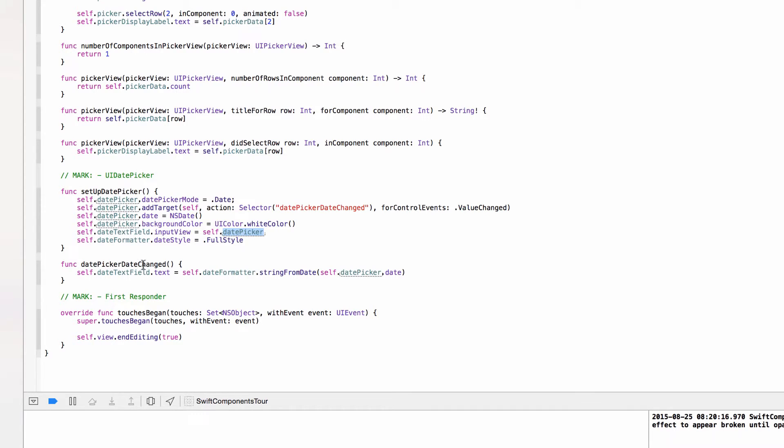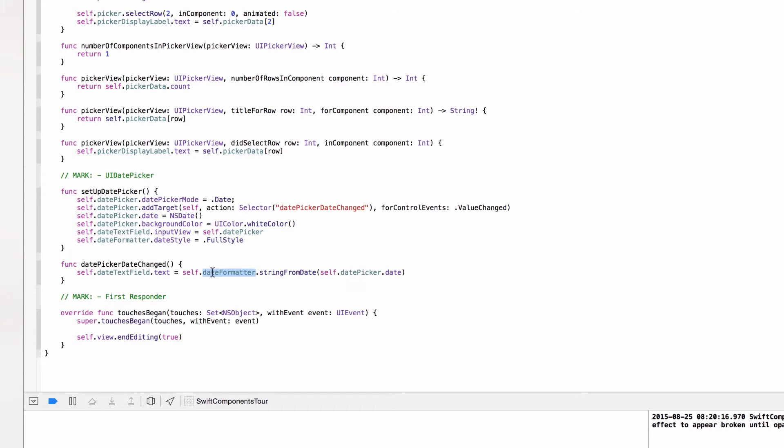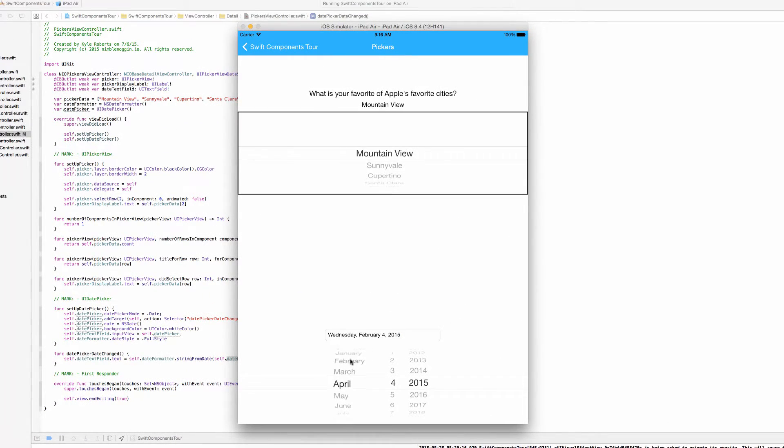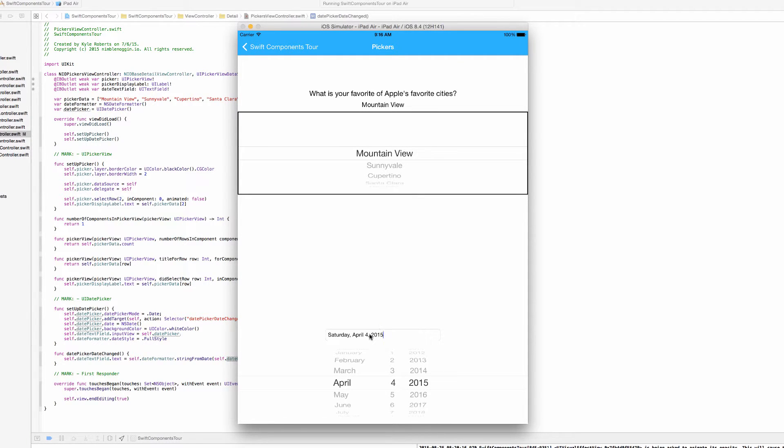Down in this method that we mentioned earlier that is called on the value changed event of the date picker, all we're doing is using the date formatter to set the text in the text field to the selected date in the date picker. And it formats it so it says day of the week, month, day, year.